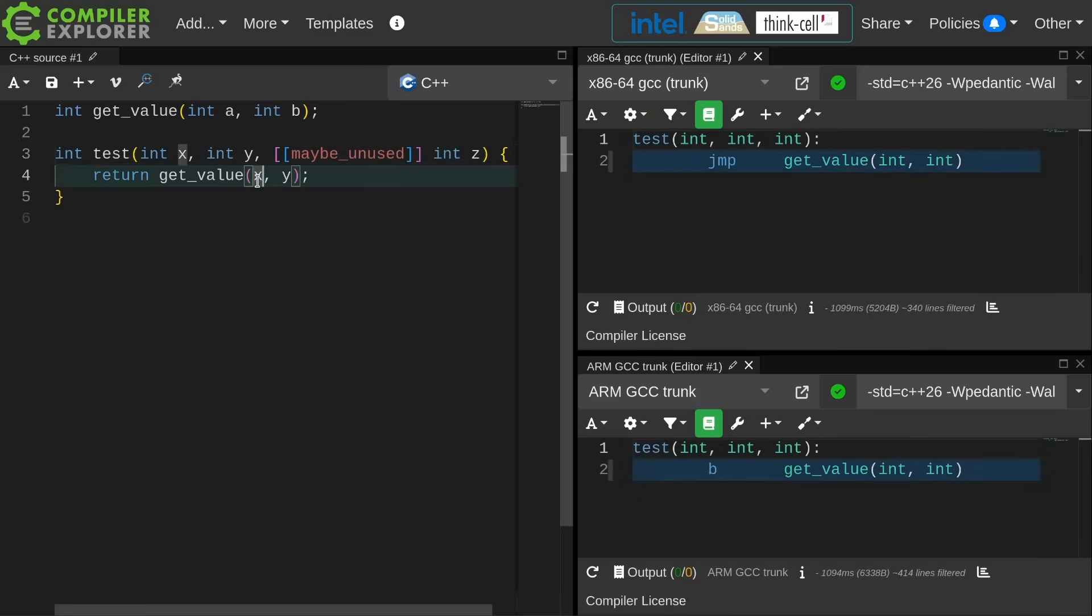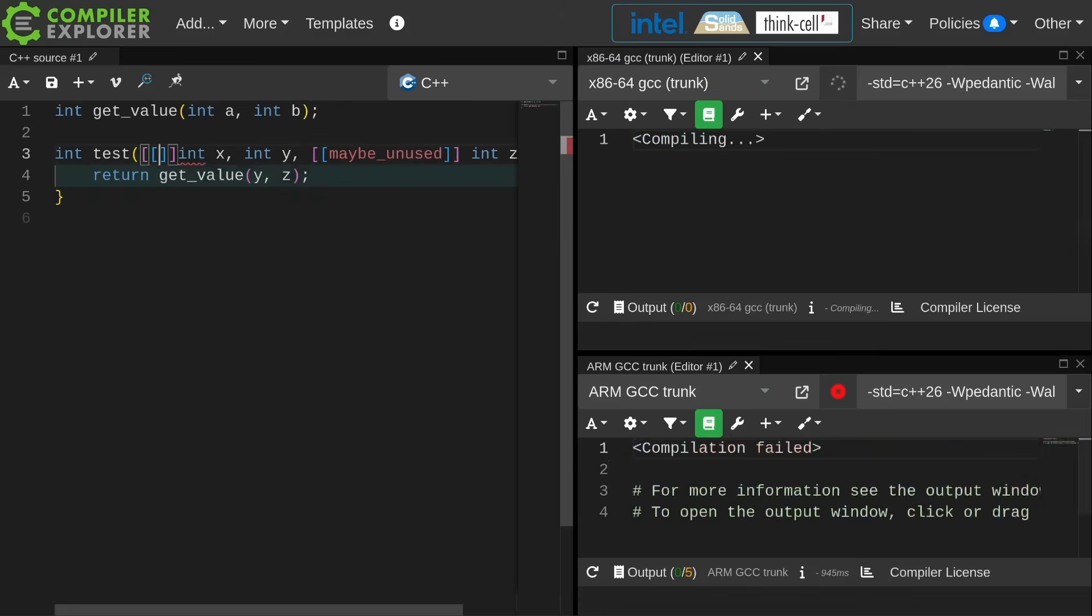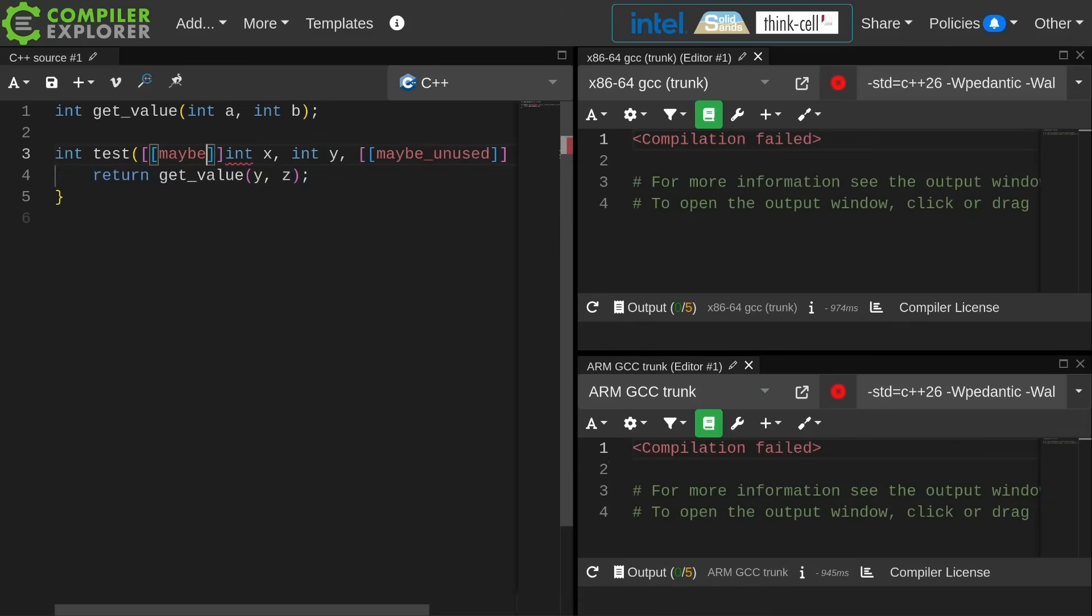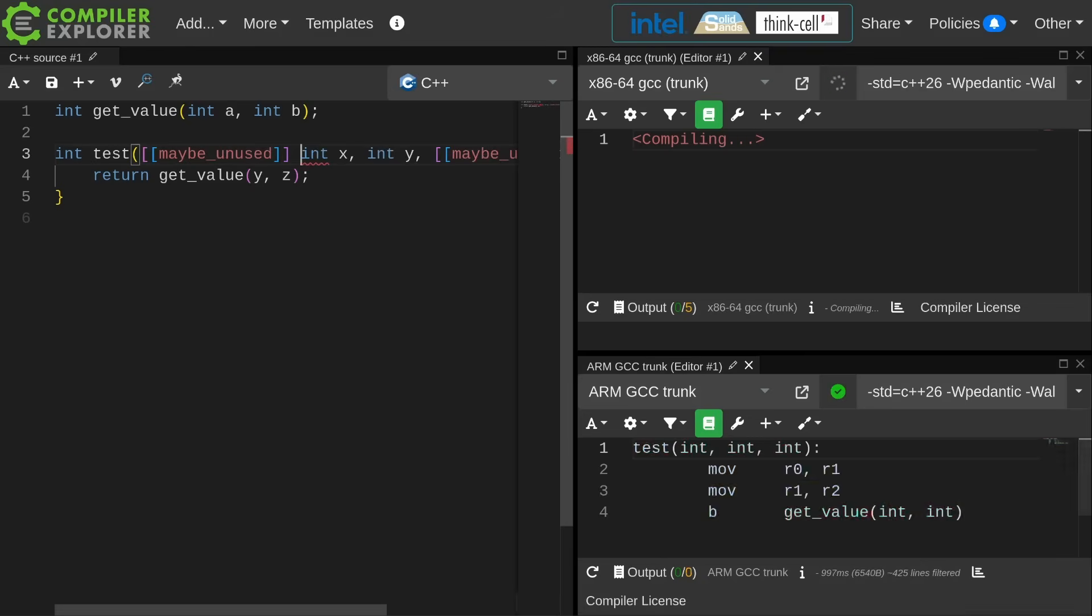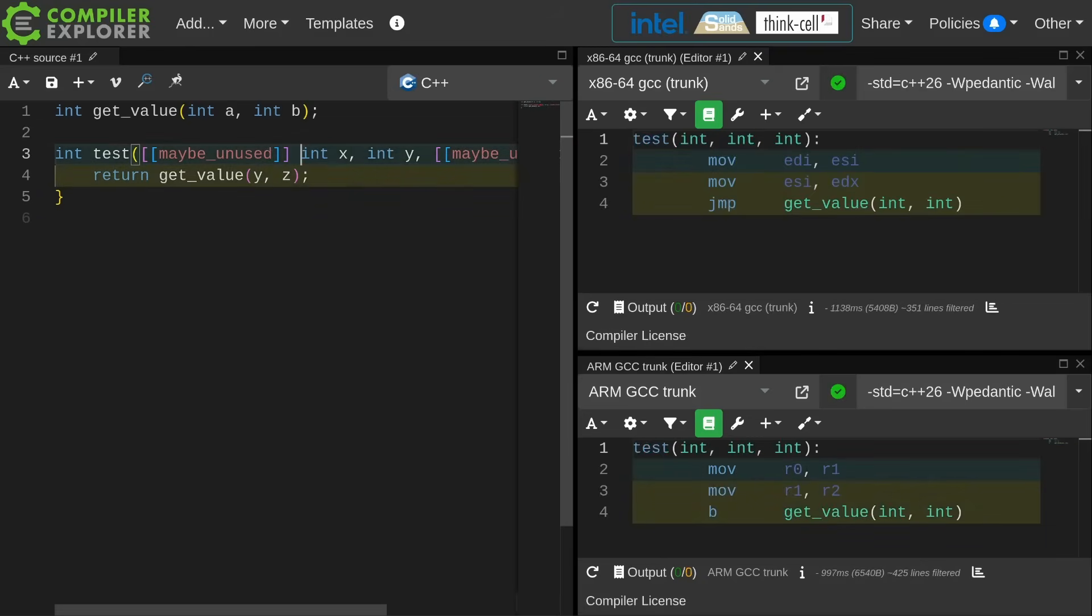If I did something instead where I did perhaps Y and Z instead of X and Y here, then the compiler is going to have to actually emit code to shuffle these parameters down, and we can see it copying ESI to EDI, copying EDX to ESI, and then it is able to call the get value function.